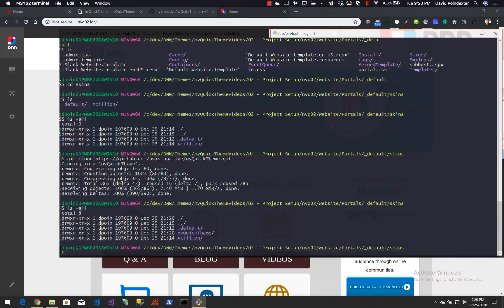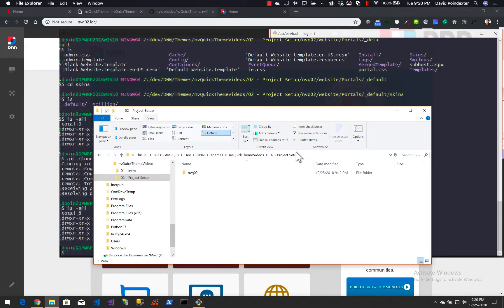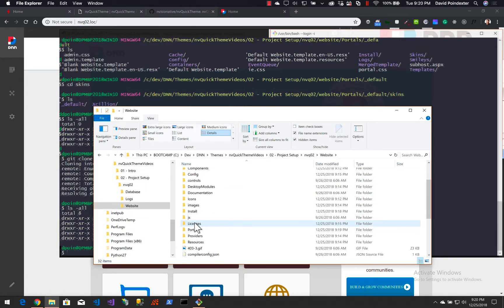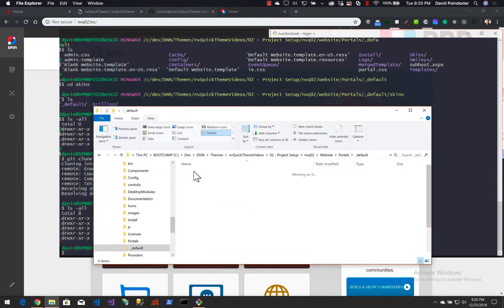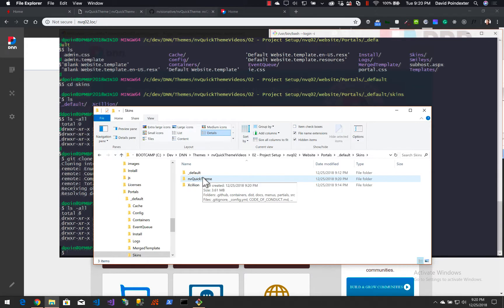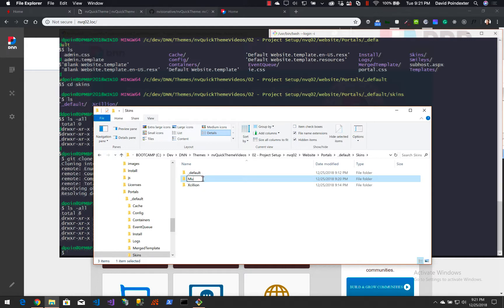The first thing you'll probably want to do is not call your theme mvquicktheme. So let's go and change the name of that folder. I've got Windows Explorer opened here, already in the proper directory structure — so portals/_default/skins and there's our mvquicktheme folder. We're going to rename this to what you want to call your custom theme. We're going to call this one 'my custom theme.' I'd recommend not using any spaces here.